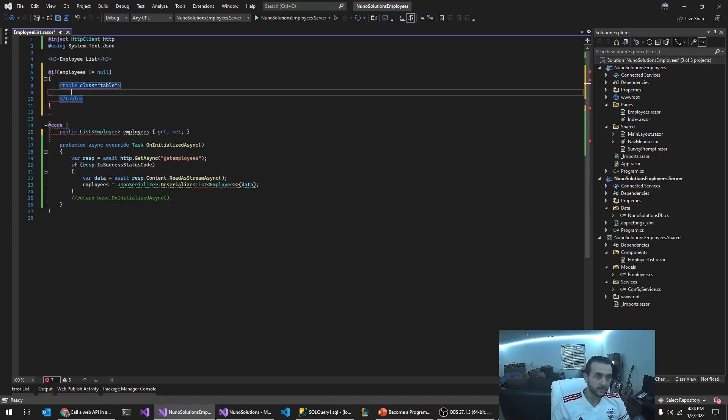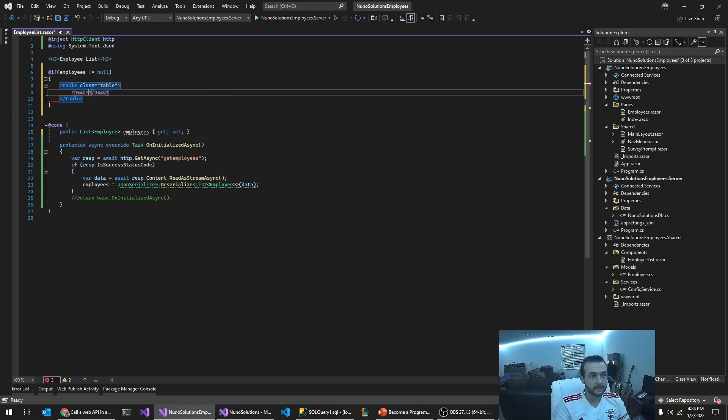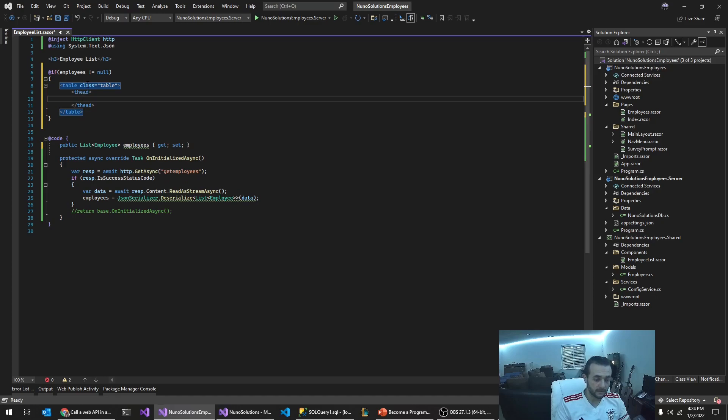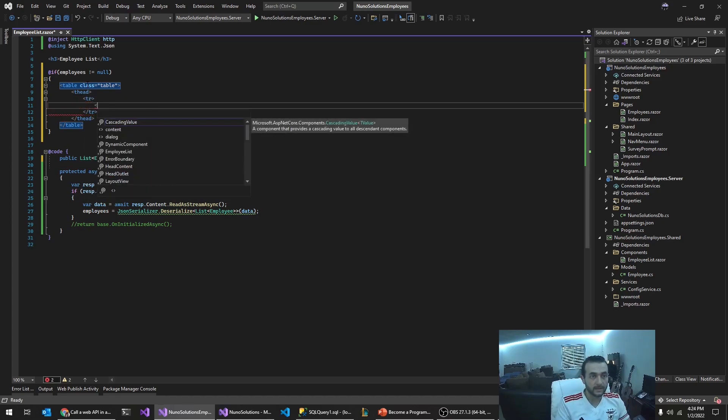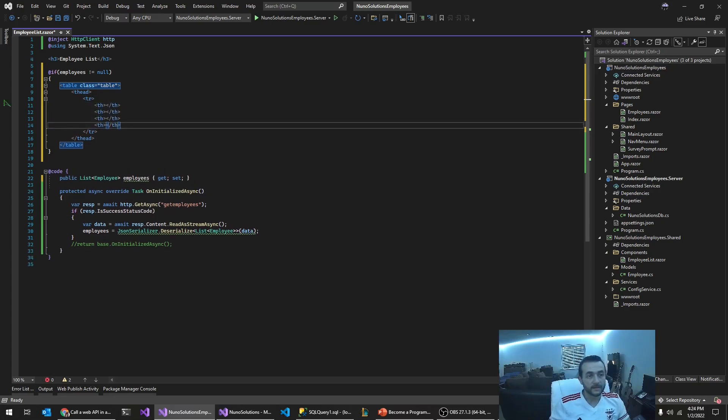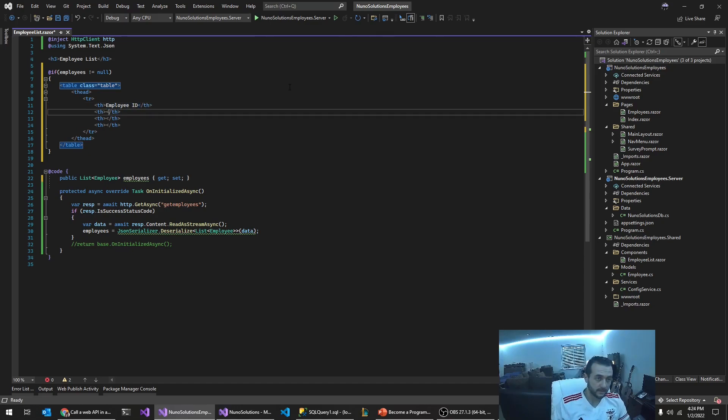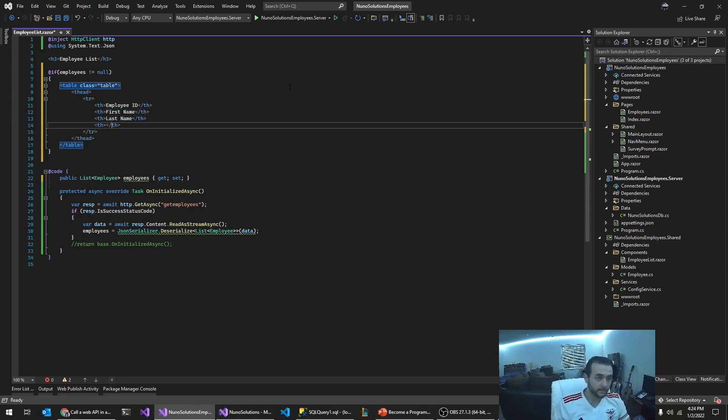I'm using some bootstrap classes so it looks better. And we're going to create the header classes, the table headers, header columns rather. And we're going to call this employee ID, first name, last name.